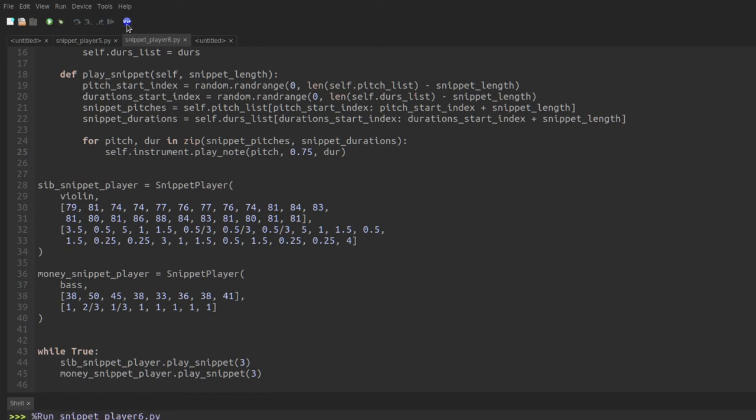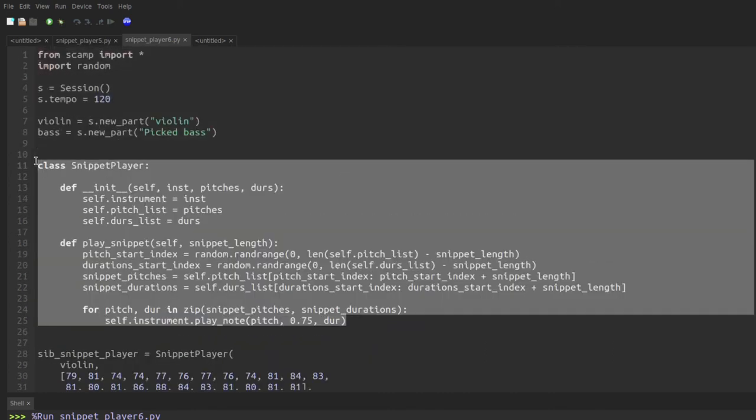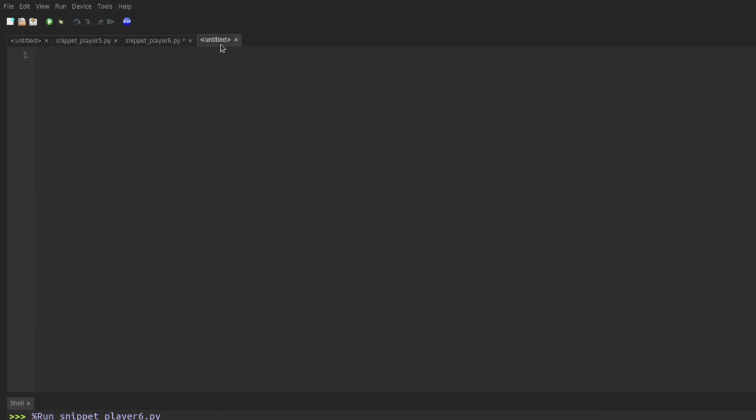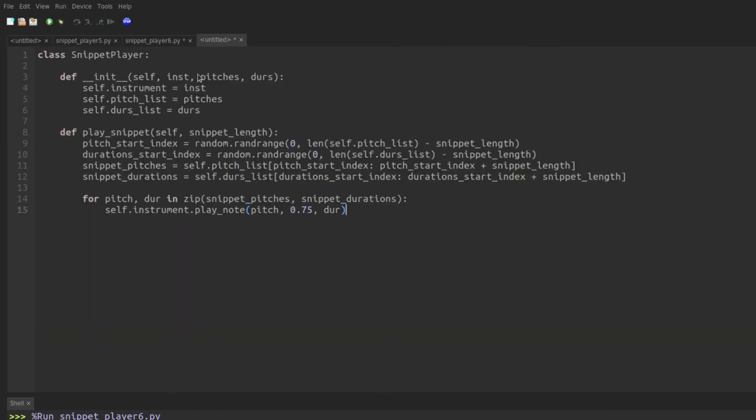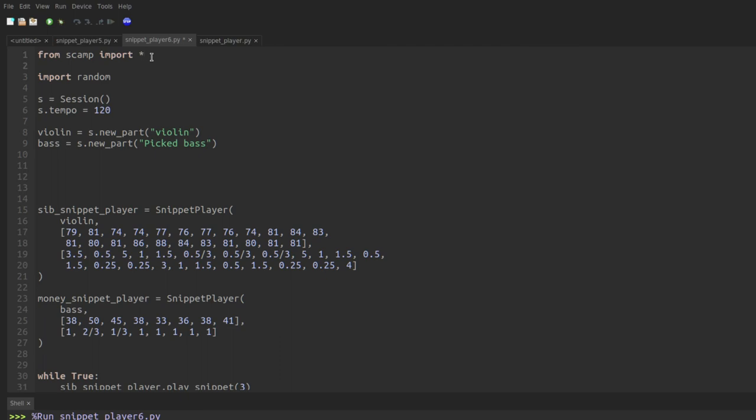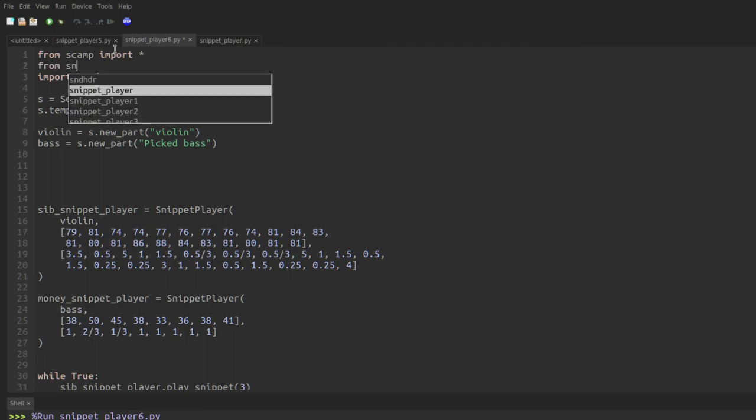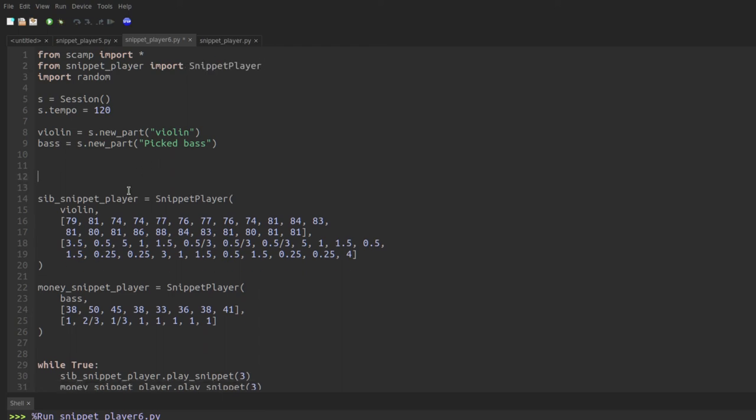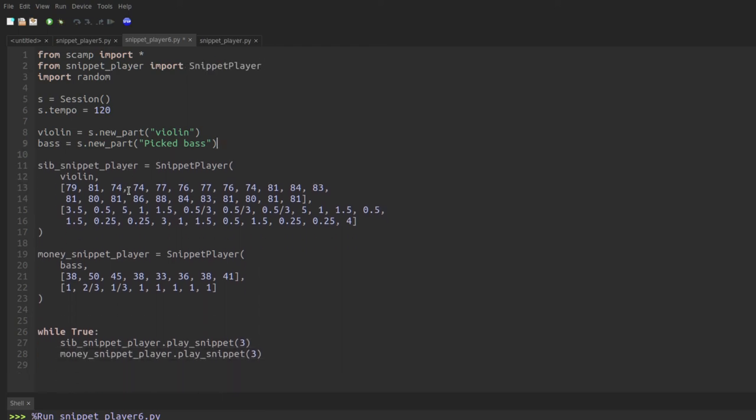Perfect. Now we've truly built a portable tool that we could use in all sorts of different pieces. And actually one thing that's often nice is to take this tool and put it in a separate file. I'll save this file to the same folder as the snippet player under just the name snippet player dot py. And in this file, all we have to do is say from snippet player, it searches within the same directory. So it finds this snippet player file, import the snippet player class. What's nice about this is it still works.